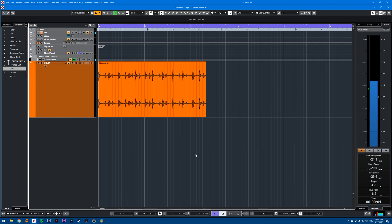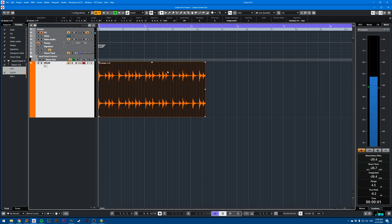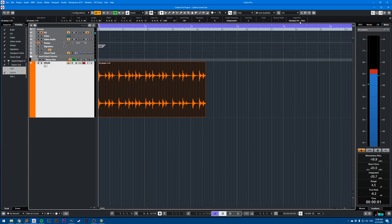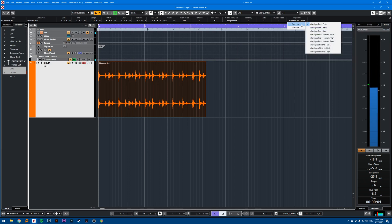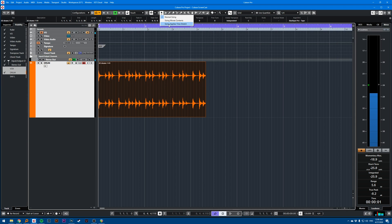So there's a few ways of doing this in Cubase. Let's start with the easiest one. Select the event you want to time stretch or pitch shift. Go into Algorithm here. Usually it will be Elastic Pro Time that's selected by default, but you can select Elastic Pro Tape and then you select your sizing apply time stretch tool.